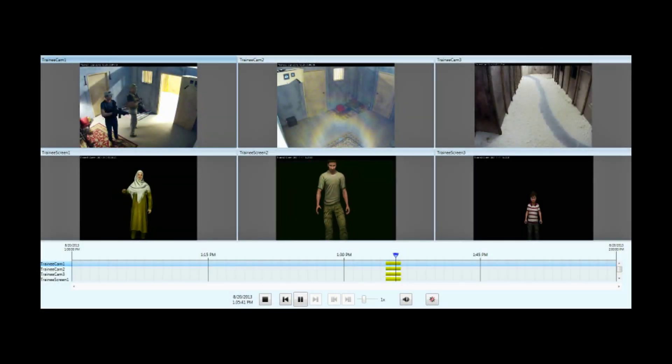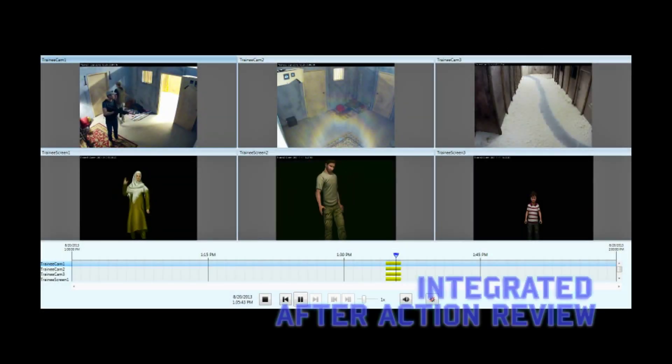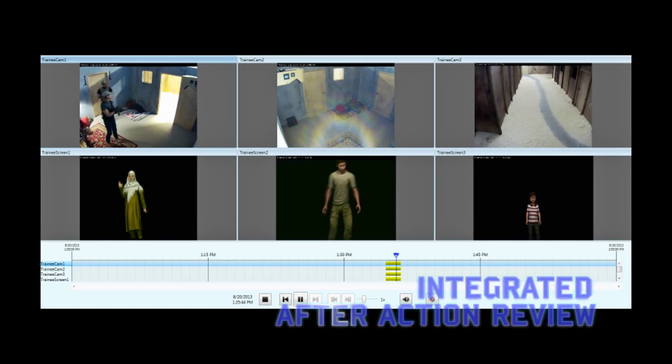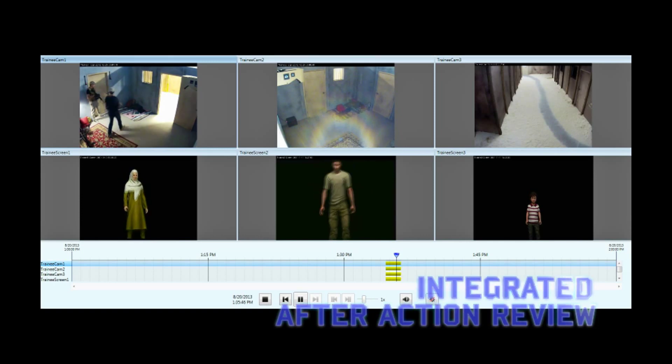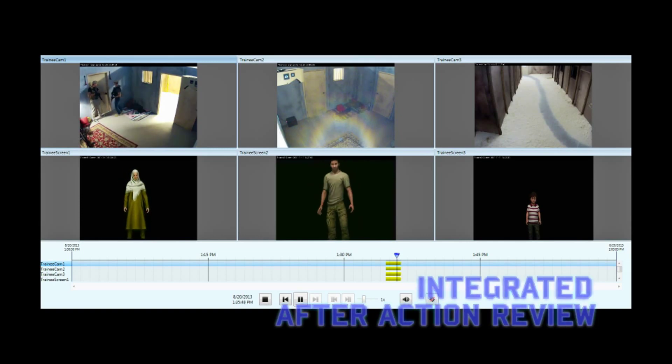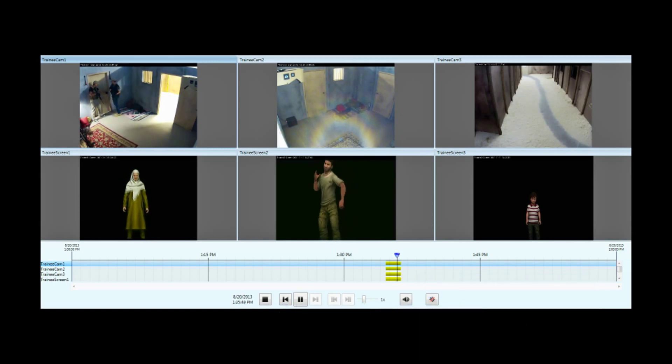After action review is an important component of any training system. Any and all modules within LIVE can be integrated with an IP camera system to support after action review.